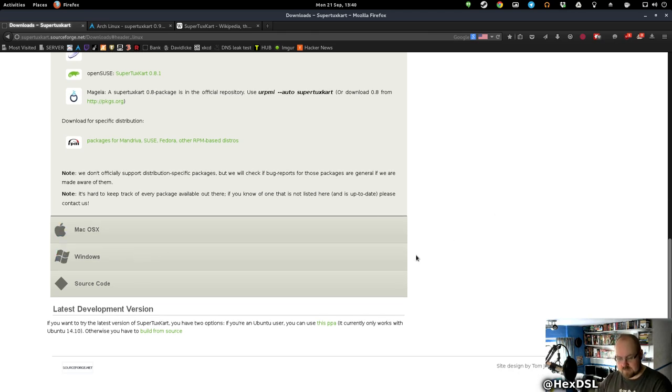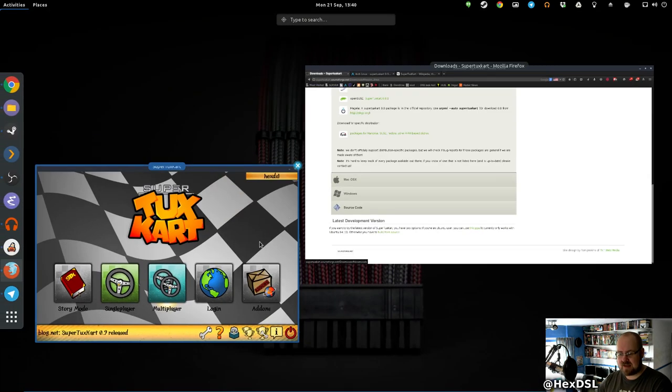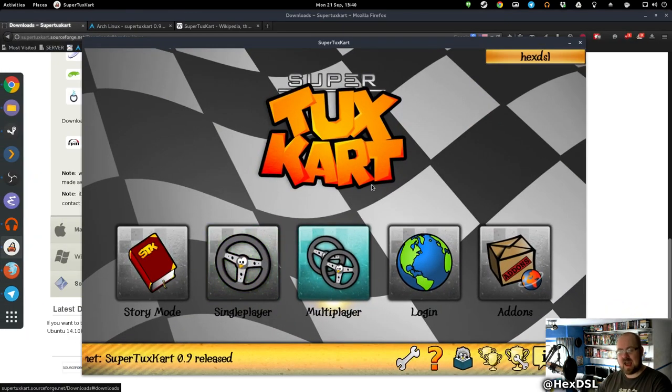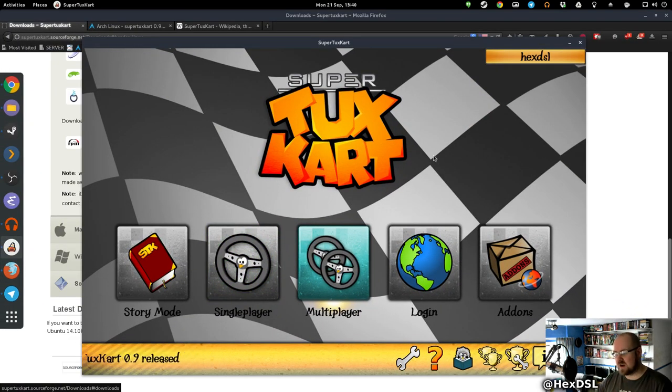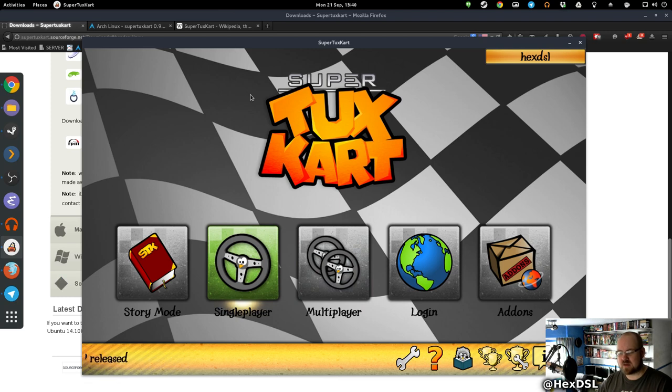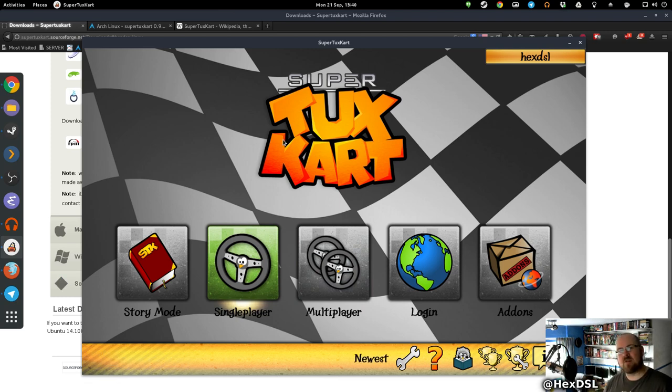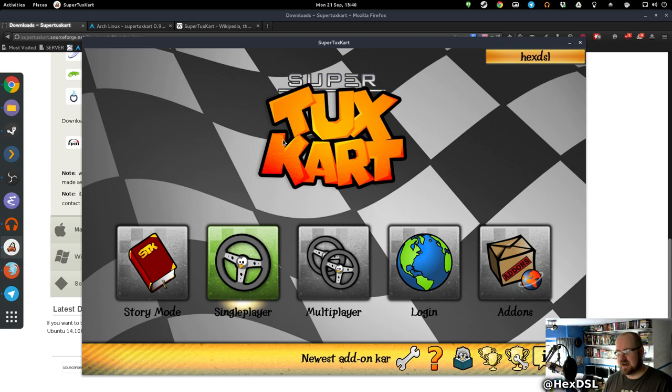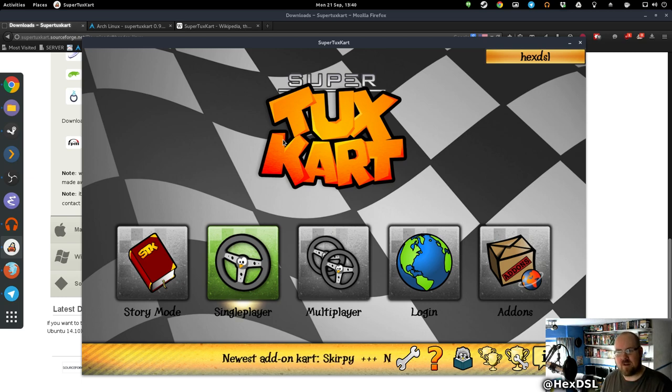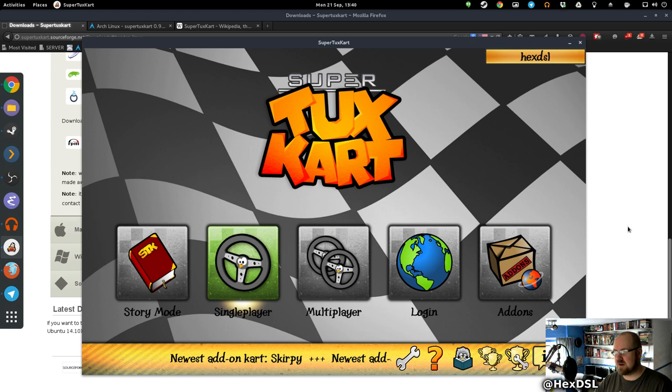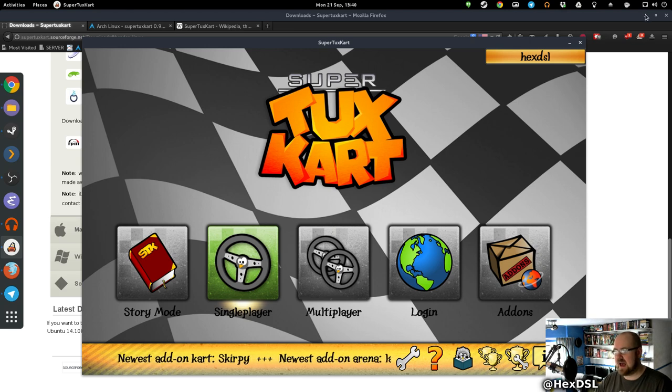Let's have a look at the game, shall we? Here's the game, yay! Tux Kart. The menu looks quite good. I actually quite like the menu. It could do with some... I'm being critical, but it's a community project.